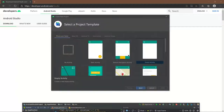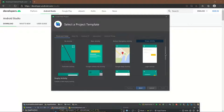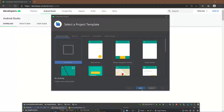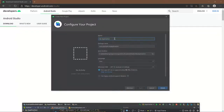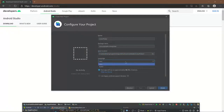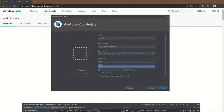For now, we just want to create a new project. Here you can see there are a lot of different starter apps you can pick from. Right now, we'll just go with no activity. Today we'll be creating a color picker, so you can title the app that. Don't worry about the package name right now. You can pick a save location, and you can also pick the language — Kotlin or Java. Today we'll be using Java.